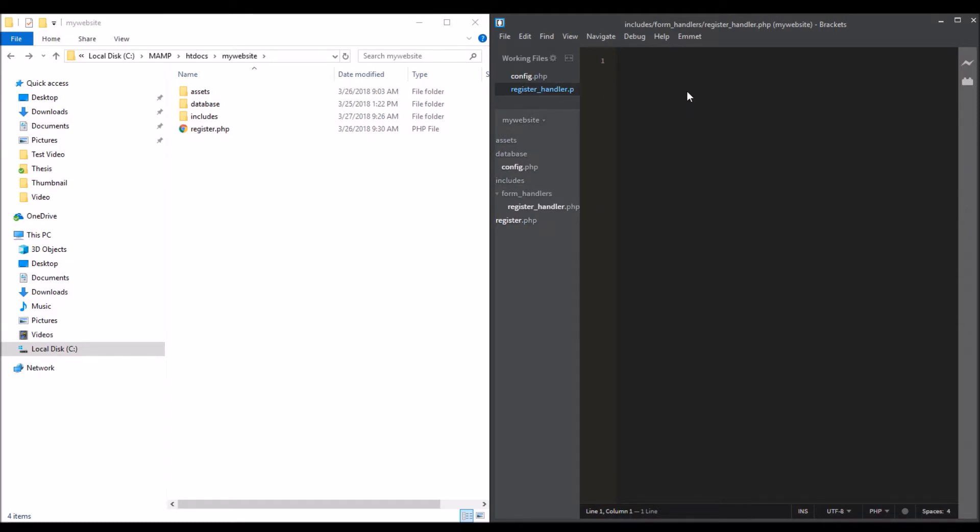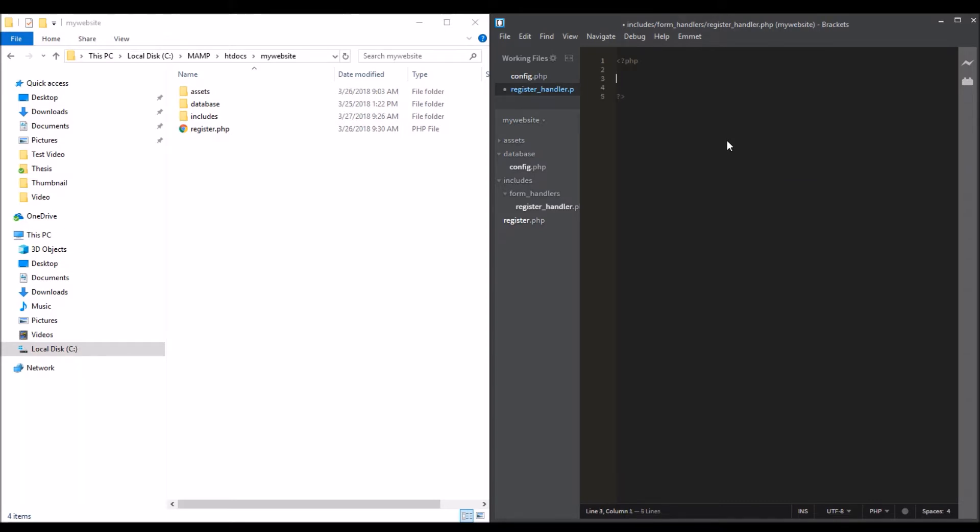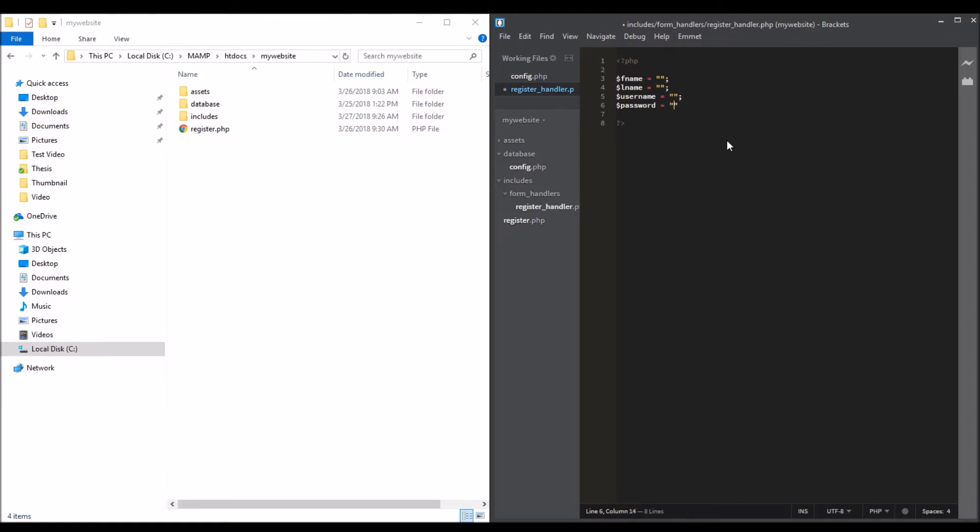We're going to start by declaring variables. Open PHP tags and close PHP tags. Full name: fname equals blank, lname equals blank, username, password, confirm password as well, for the email and confirm email as well.